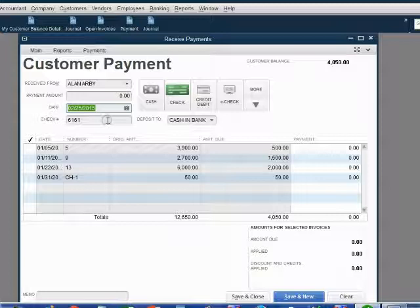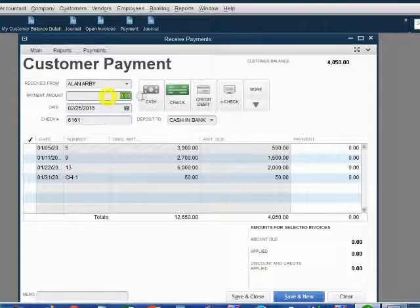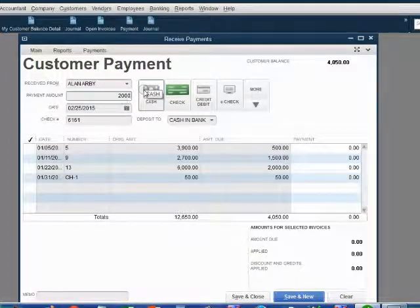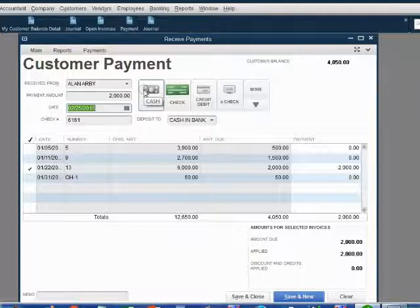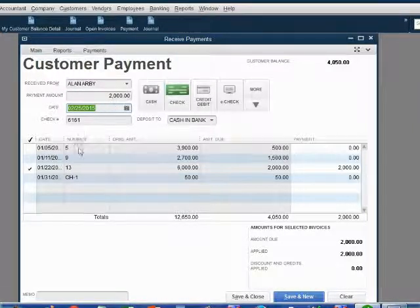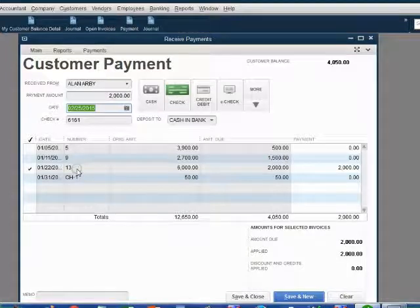And of course, the money amount that he paid was $2,000. When I push the tab key, the computer thinks that I am paying for invoice number 13. But I am not.